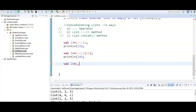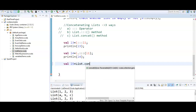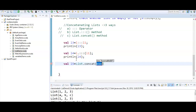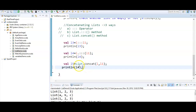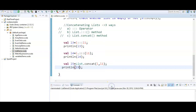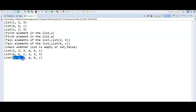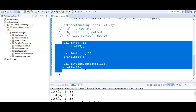For the third way, use `List.concat`: `val l5 = List.concat(l, l1)`. Print the elements of `l5`. Let's run — we get 1, 2, 3, a, b, c. These are the three different ways to concatenate two lists. Hope you understand how to concatenate two lists.